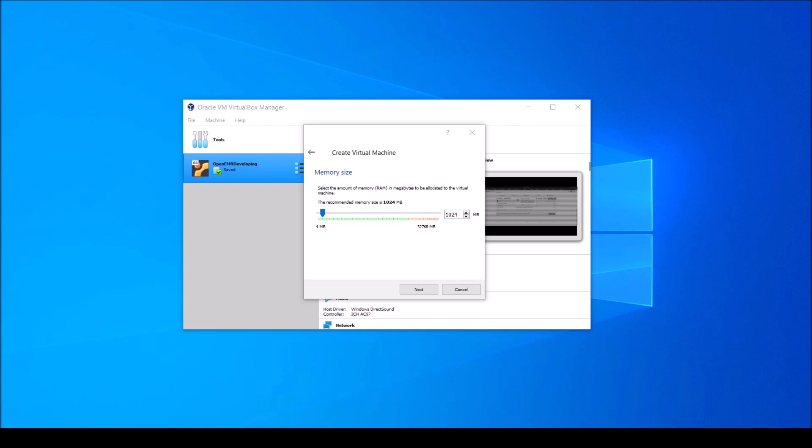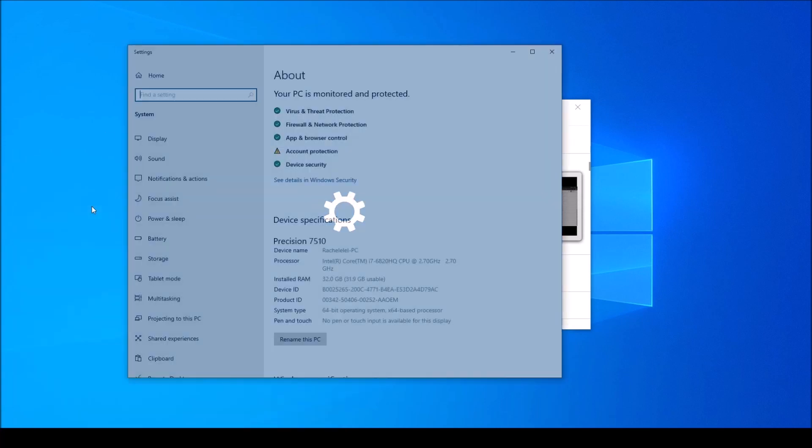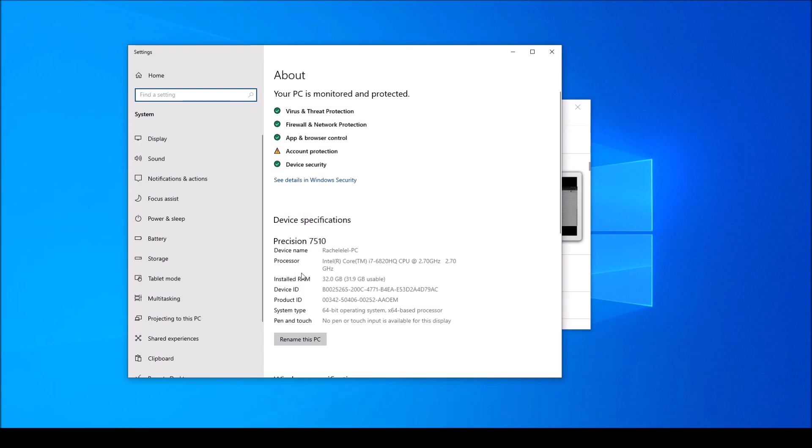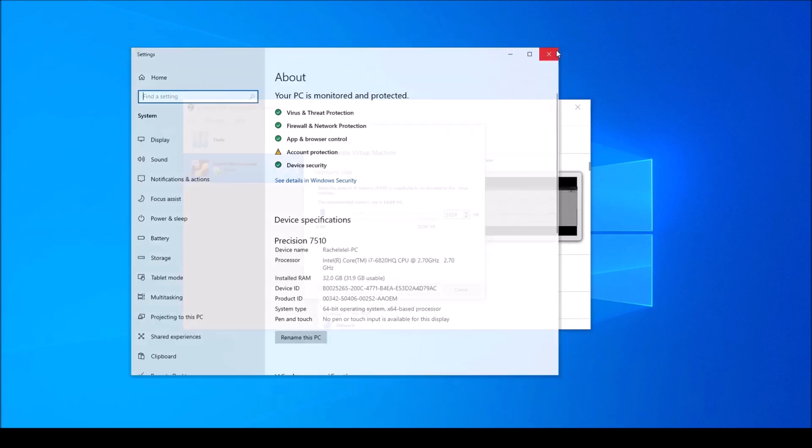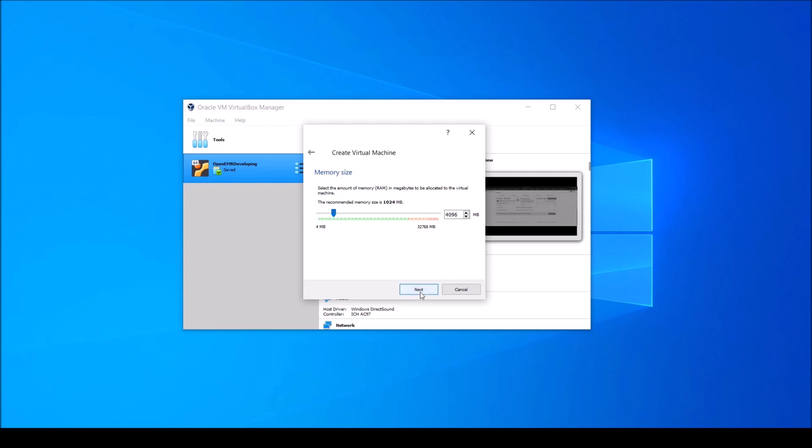Since I'm using Windows 10, I'm going to search for about your PC and take a look here under installed RAM. It says I have 32GB. Now you need to decide how much RAM to leave for your computer that you're running VirtualBox on versus the VirtualBox virtual machine that you'll be developing on. The more RAM you give your virtual machine, the faster it can run. But on the flip side, the RAM that you allocate to your virtual machine can effectively be taken away from your actual computer. I already have a pretty good amount of RAM, so I'm going to go ahead and allocate about 4GB to my virtual machine. And click Next.